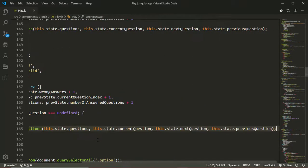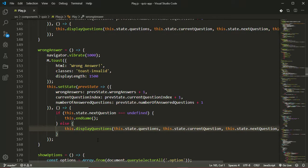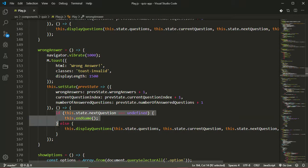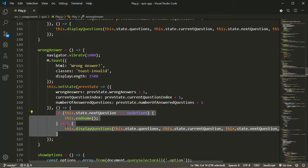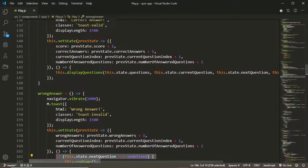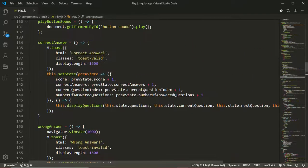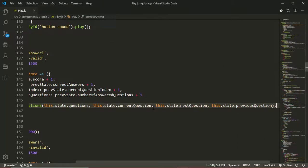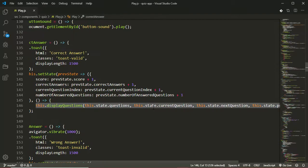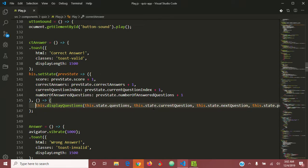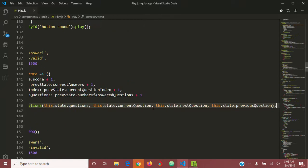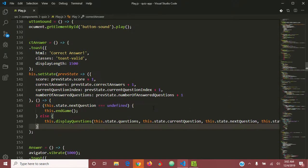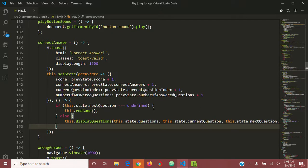Now we'll be doing the same thing for the correct answer method, just like the wrong answer method. So I can just copy this code from here and paste it here in the correct answer method.